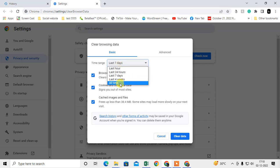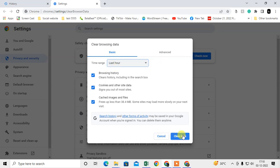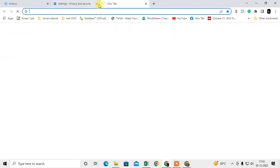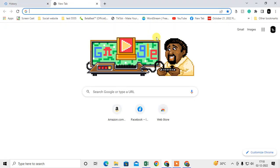You can also delete all time history if you want, but if you are searching from the last hour only, just hit the last hour and just clear history. Then all your visited websites will be deleted from your Chrome browser.